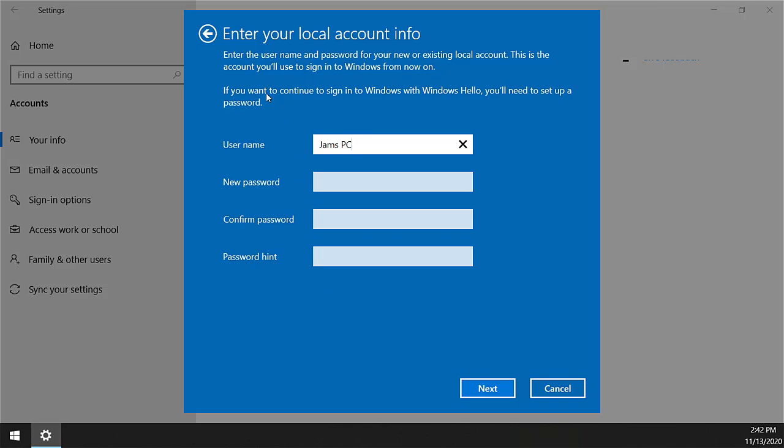This will remove your Microsoft account, which is an online account. If you enter a password here, it will assign a new password. If you leave it empty, you can sign in to your computer without any password.